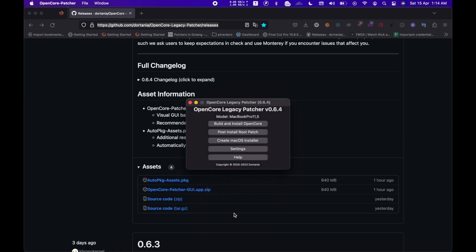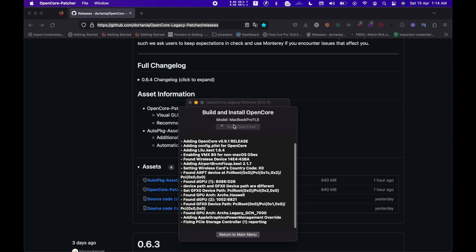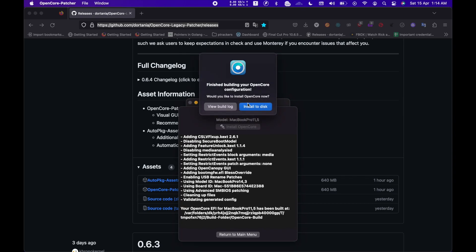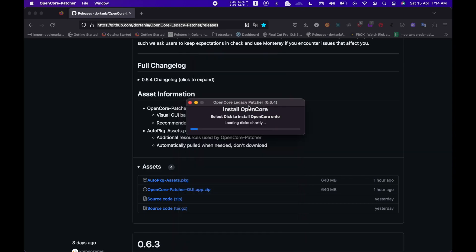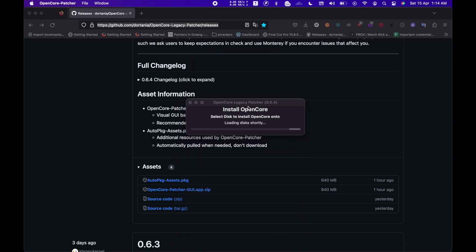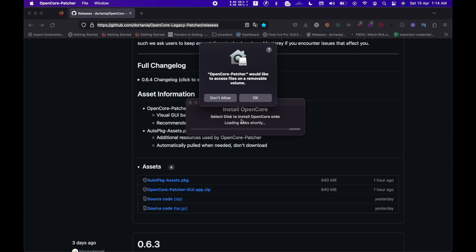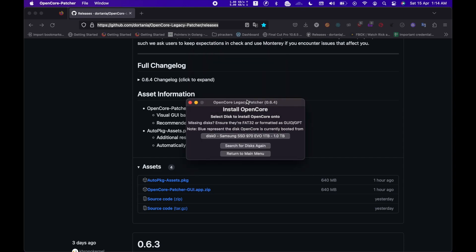And over there, you need to tap on Build and Install OpenCore. That will prompt you to select the installation disk. Yeah, give access for the OpenCore and select the installation disk.